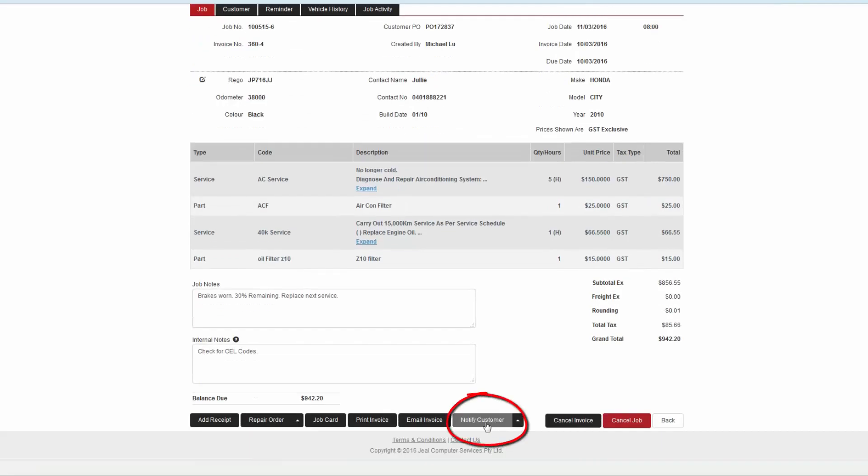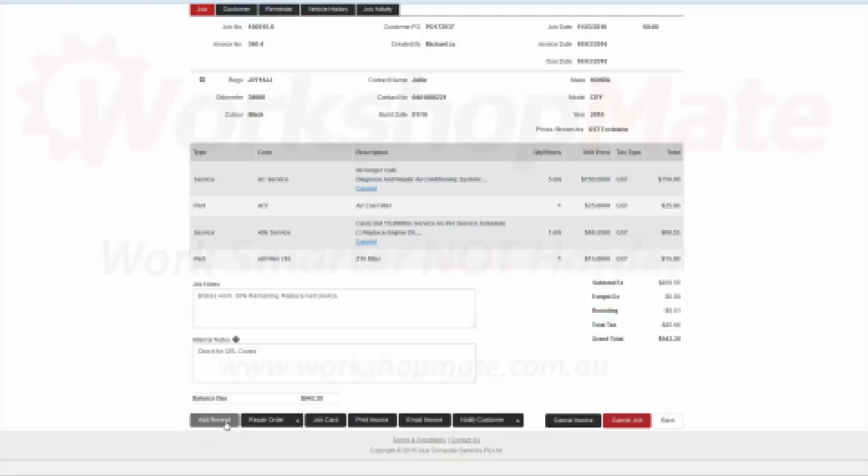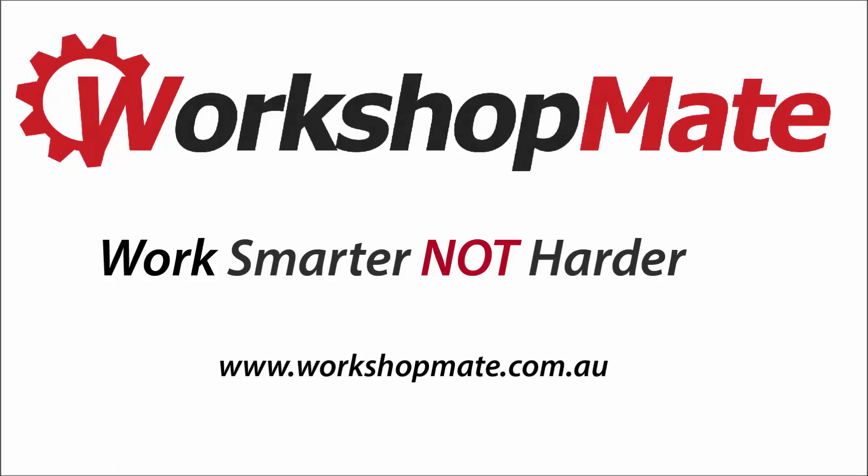Now you can notify the customer via SMS or email and add a receipt.